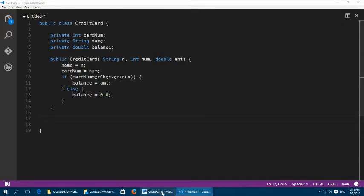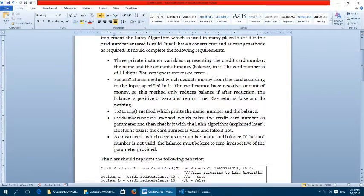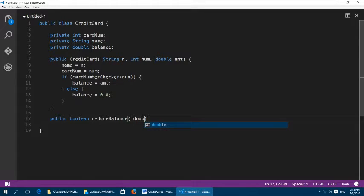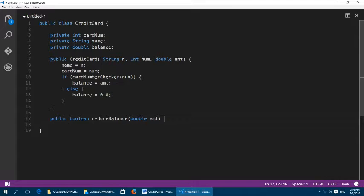Moving on, we will implement the reduceBalance method. It returns a boolean — true or false — and it takes a double parameter. Its signature is: public boolean reduceBalance(double amount). It is a public method so anyone should have access to it, and it returns boolean because it signals success or failure.